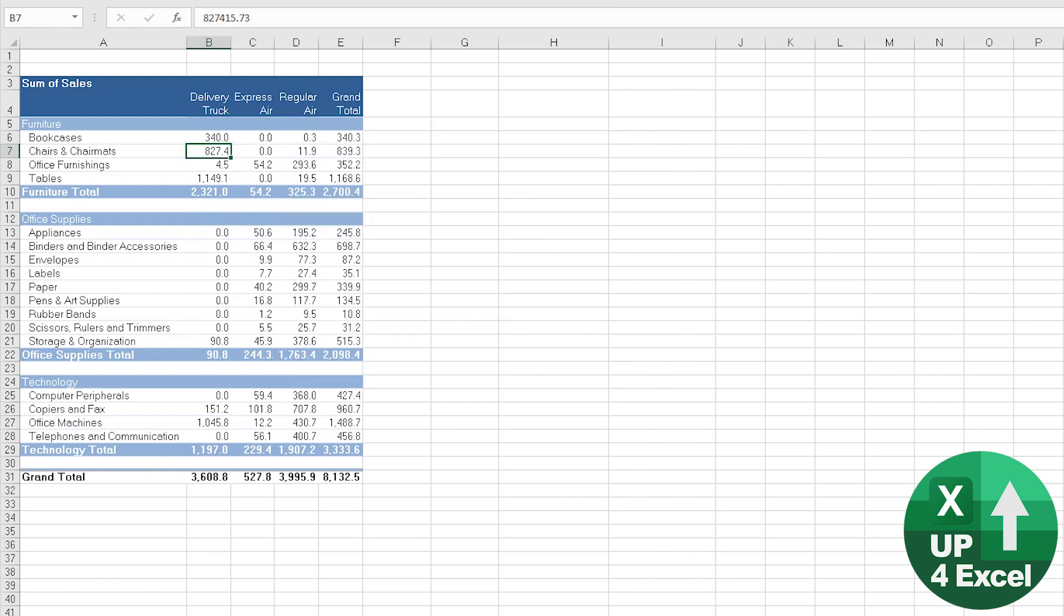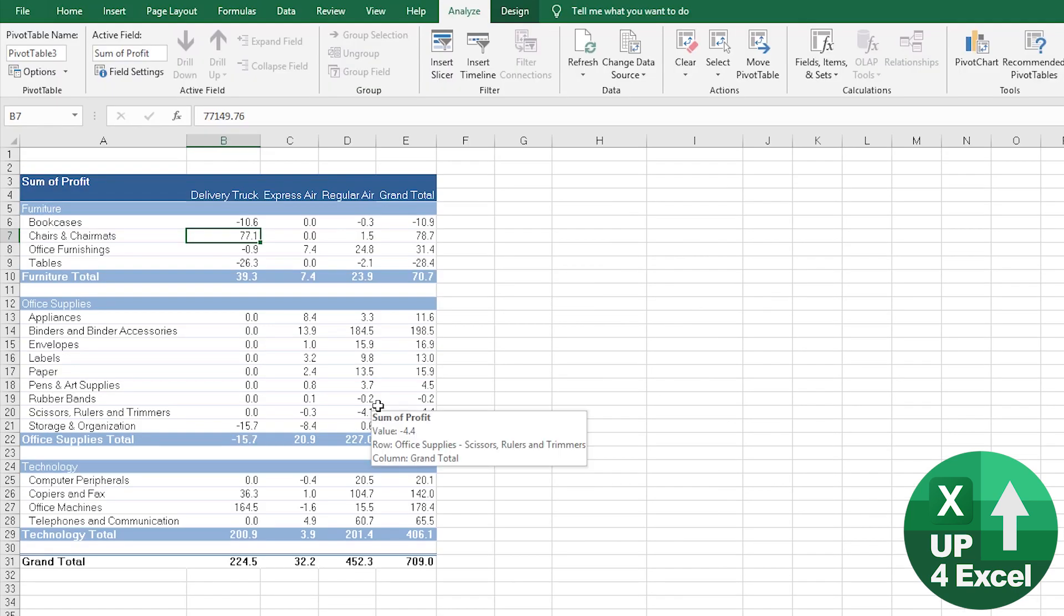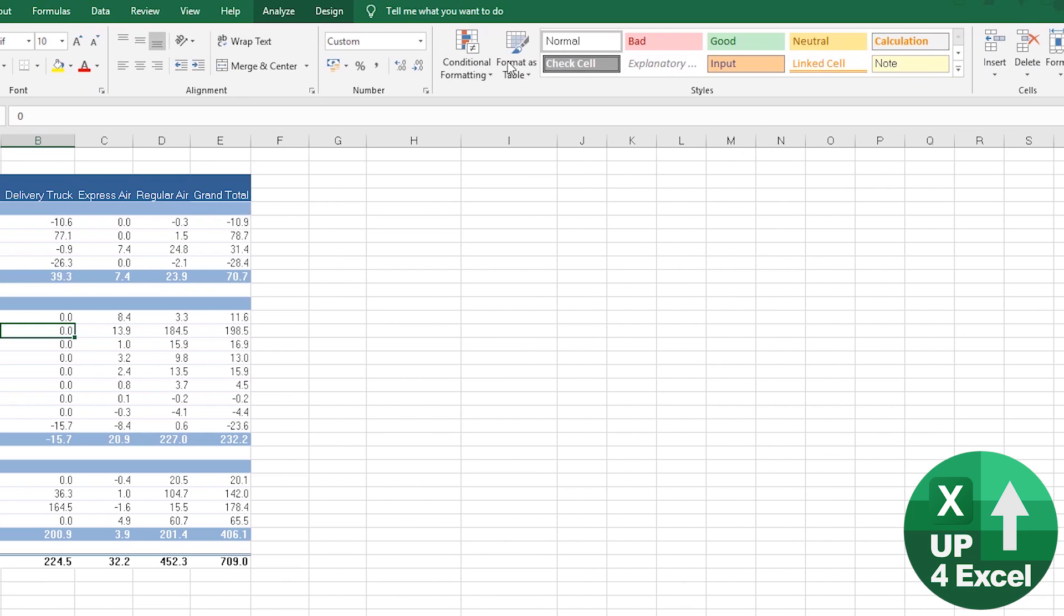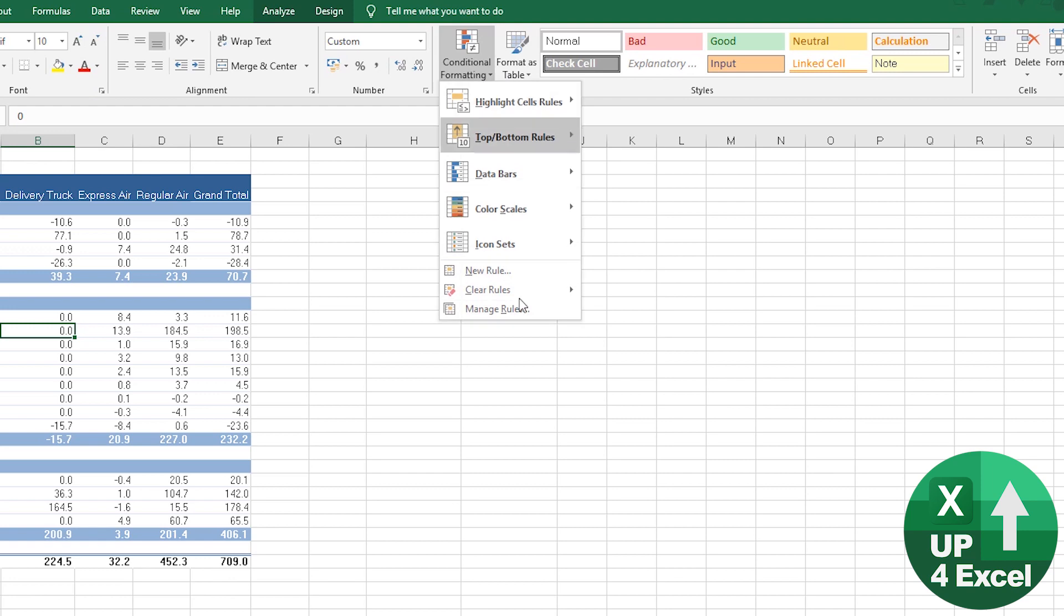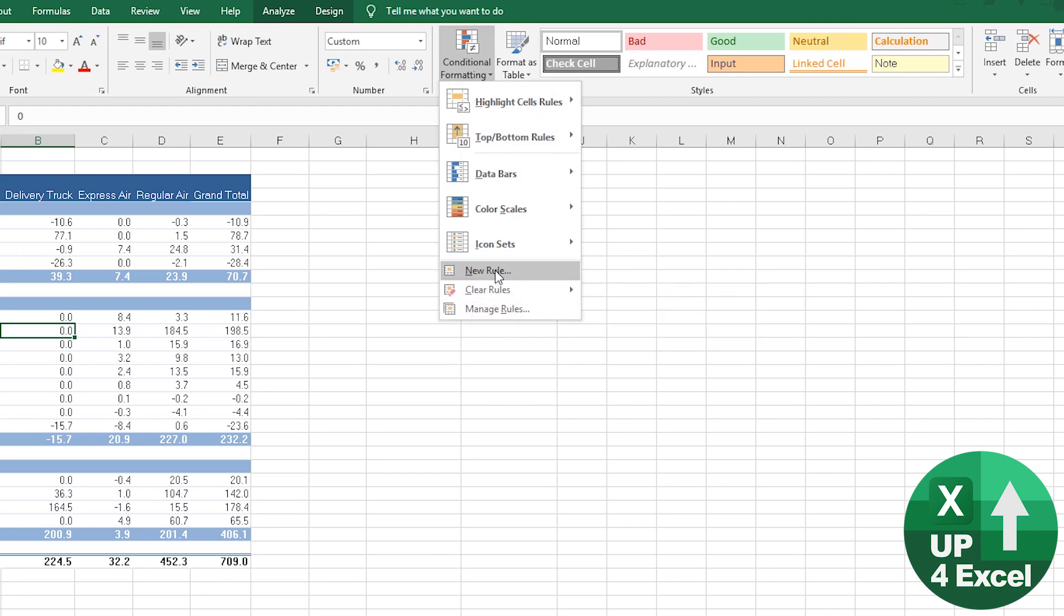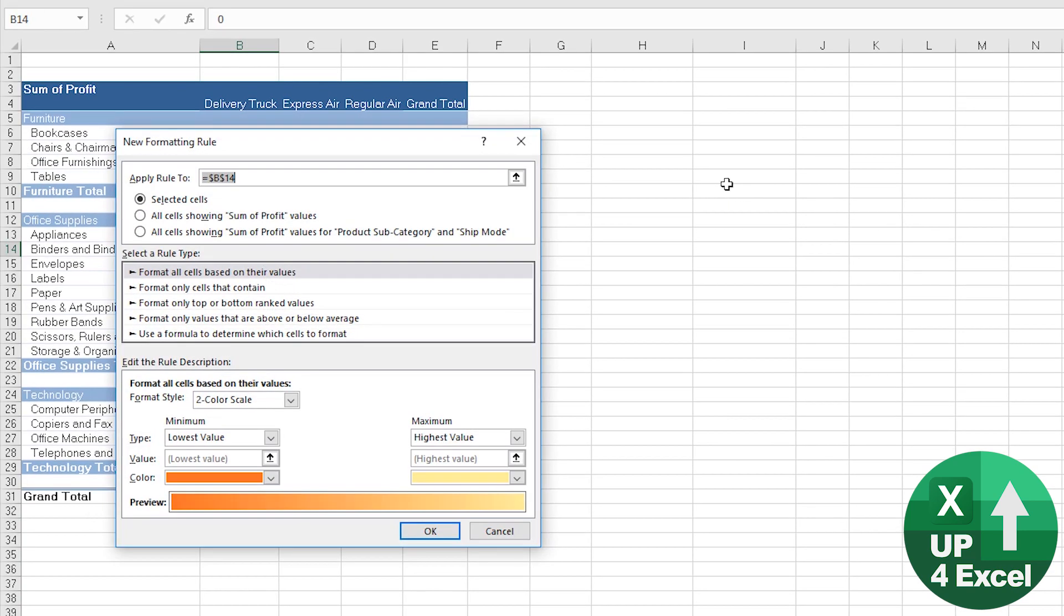Imagine we might just want to show losses in red. So again, on the home menu, conditional formatting, and we do one from scratch, new rule from scratch.